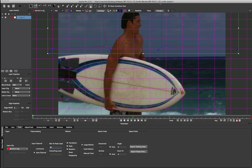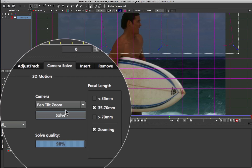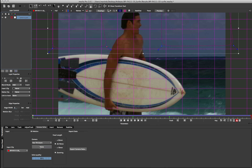So once we've got our static track done in the background we can come down to our camera solve. Now I'm doing a pan tilt zoom here so I only need one layer. If you're doing a parallax shot, either small parallax or large parallax, you will want to use more than one layer on different planes so you can work out the depth in the scene. Here we're just concerned about a camera pan so I'm just using one layer. So I'm going to come to my camera solve and name our layer 'camera pan'. And I'm going to choose pan tilt zoom and zooming because there's a little bit of zoom going on in this shot.